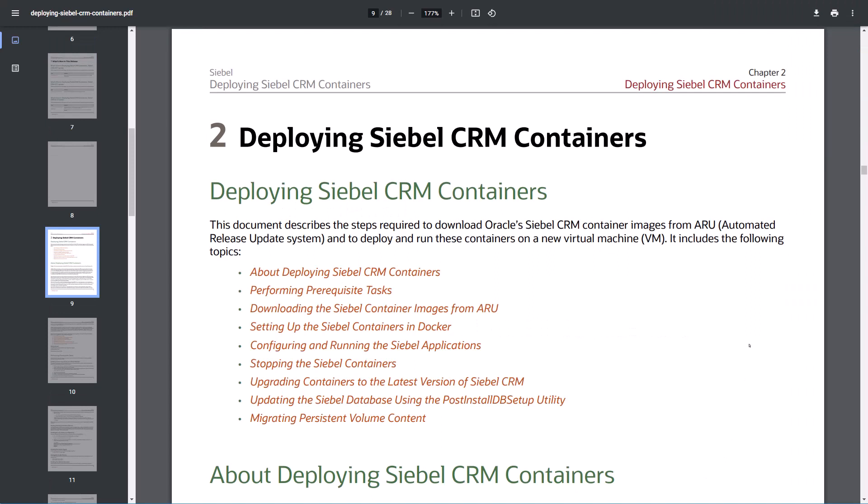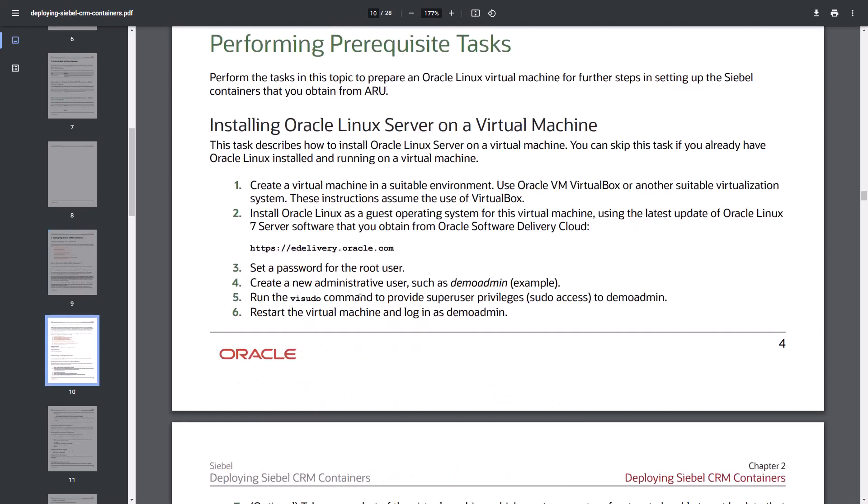Here we are in chapter two of the Deploying Siebel CRM containers guide. I'll jump right into performing prerequisite tasks because that's the chapter where the guide tells us to set up a Linux, Oracle Linux server on a virtual machine. It mentions Oracle VirtualBox which you can use to host this virtual machine on your local laptop or desktop, but I shall use Oracle cloud infrastructure and generate an instance. So there will be a slight deviation from this guide.